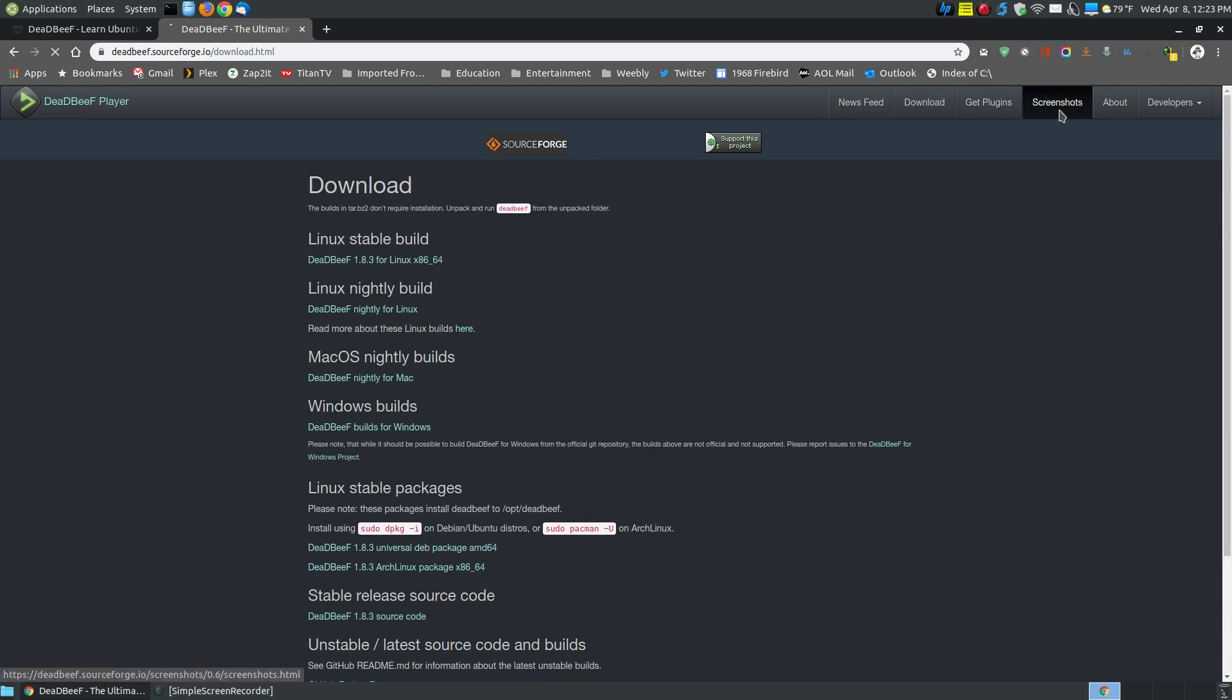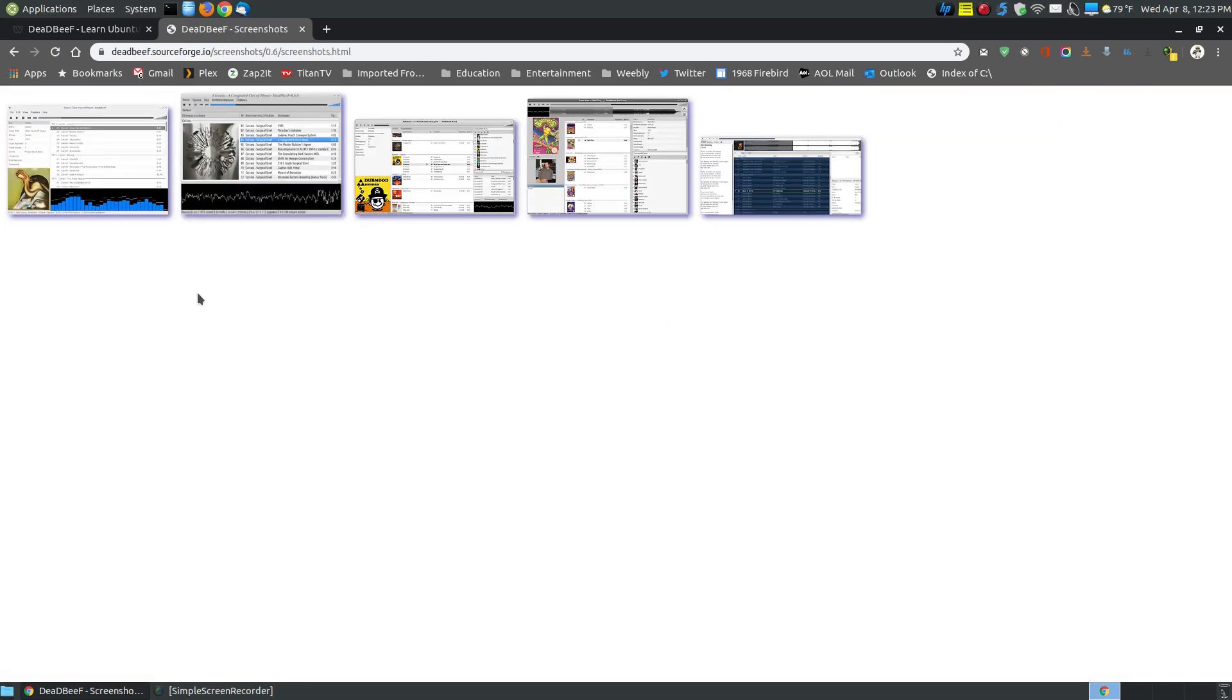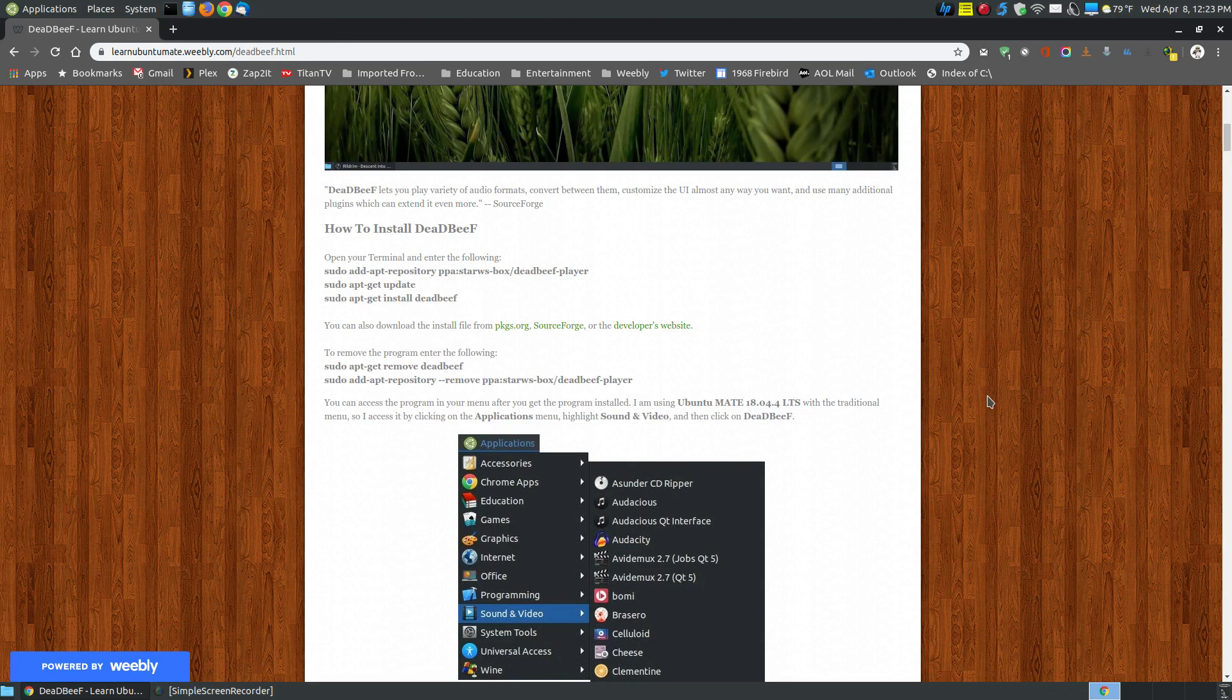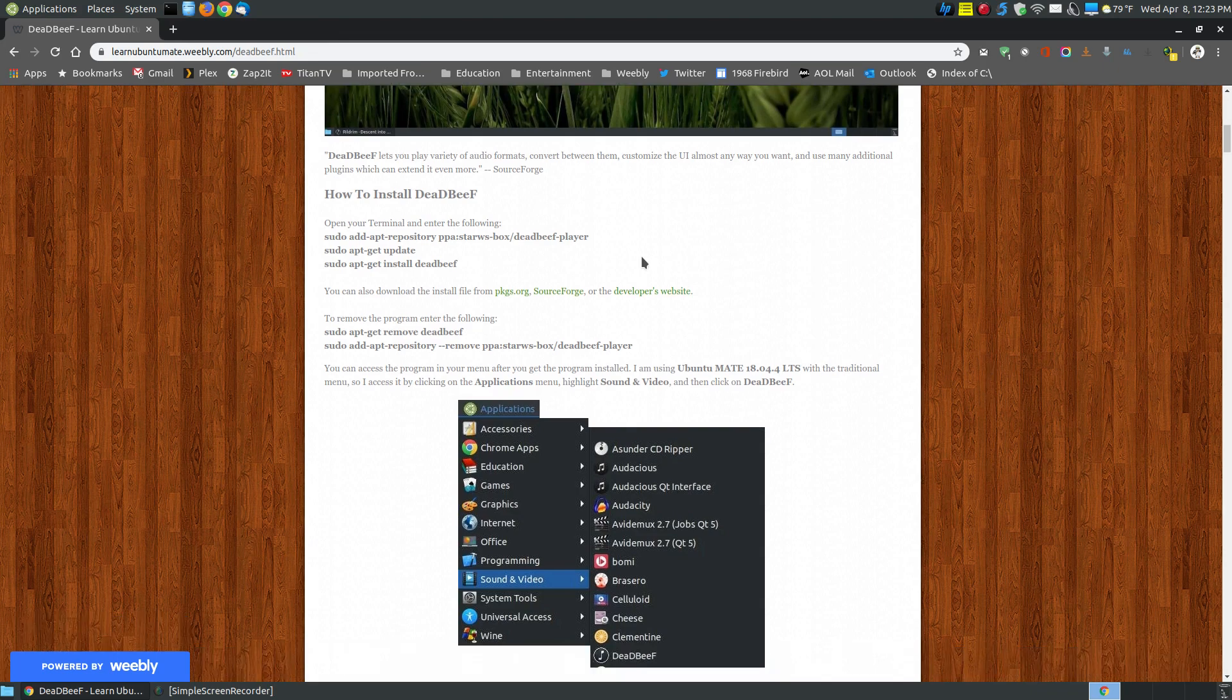As I said earlier, it's highly customizable. You can see a variety of different looks, and you can click on those to make them even larger. Now, let me show you how to install it.